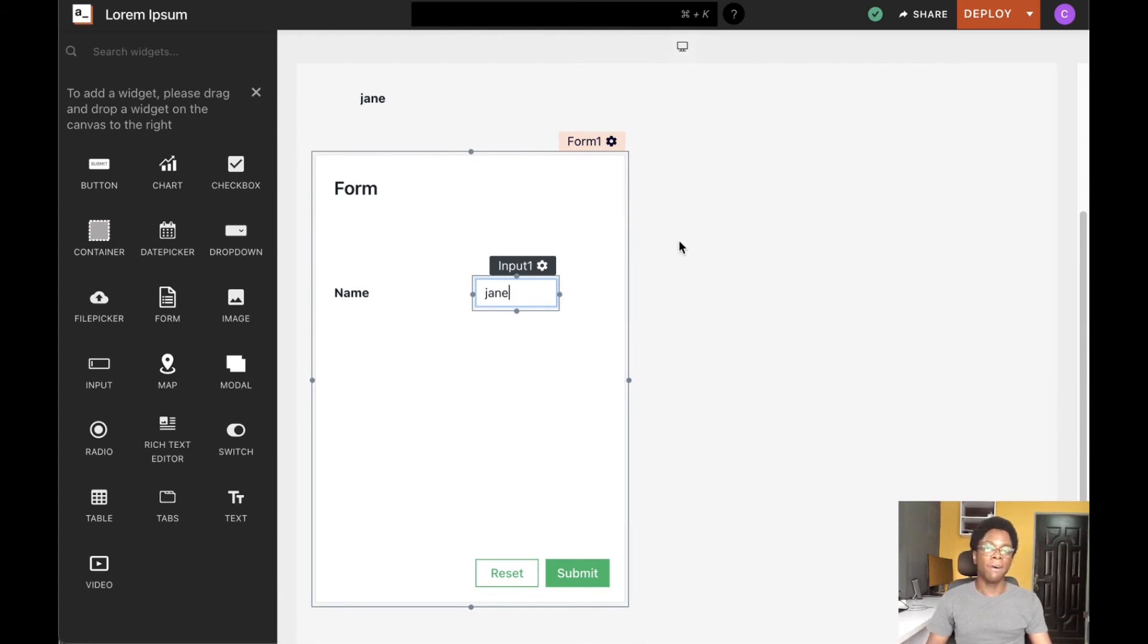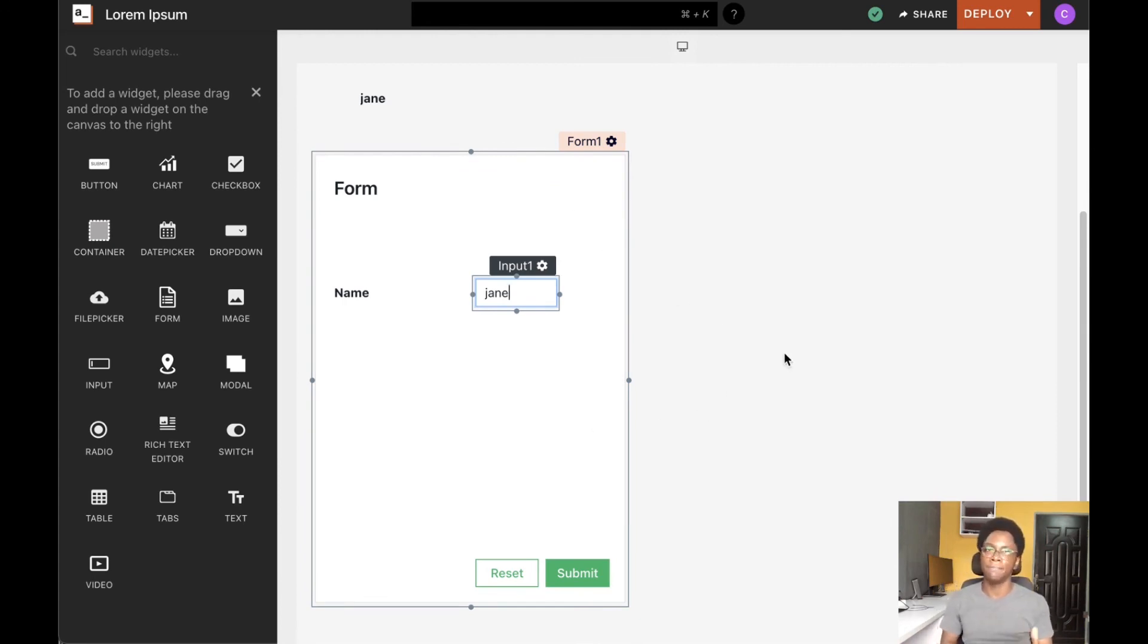So this has been the form widget and we've seen its configurations, options, and features.